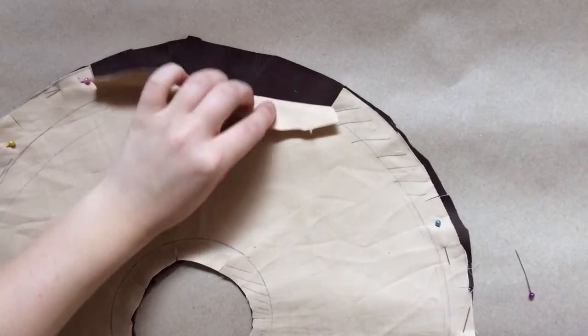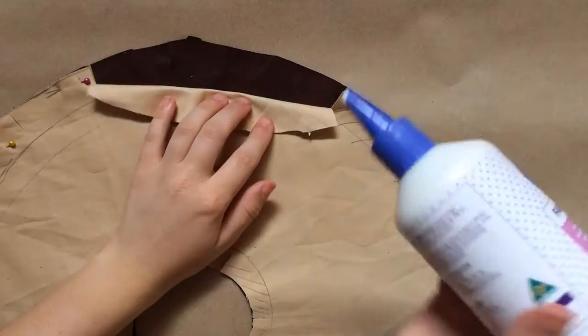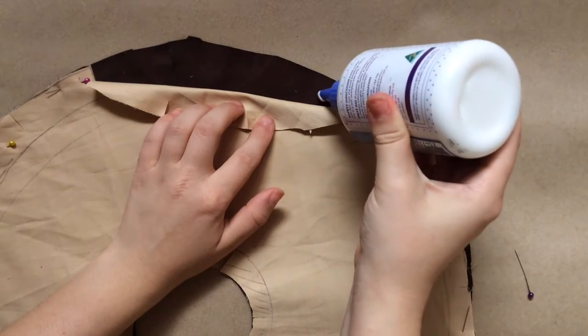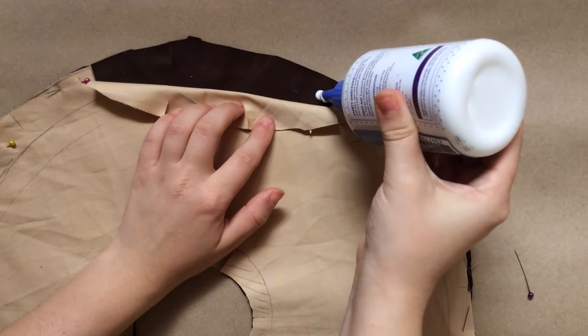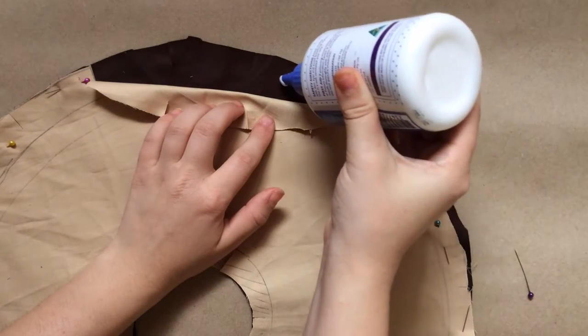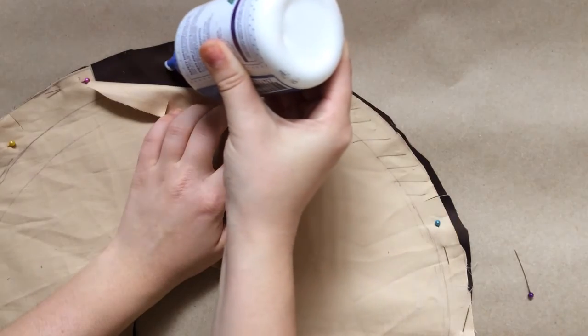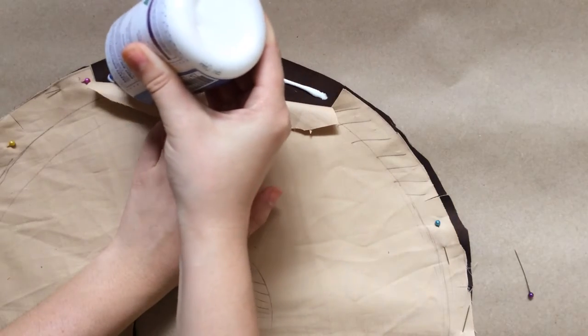Pull your pins out and start to glue all around the entire outside edge only, making sure your fabrics are right sides together.